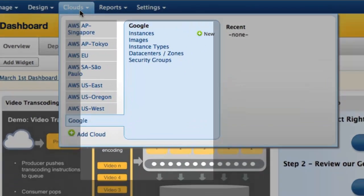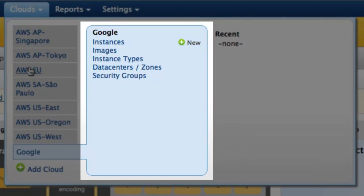Here we're logged into the dashboard as a user with access to the Google Compute Engine. This menu displays the Google Cloud resources that RightScale interacts with. RightScale integrates with the Cloud's API to create and discover resources within that cloud. The resources you see here are the foundation of RightScale's powerful management and automation platform.